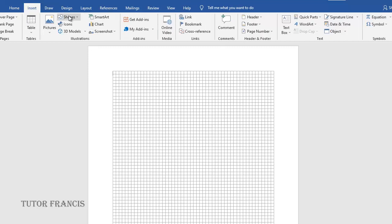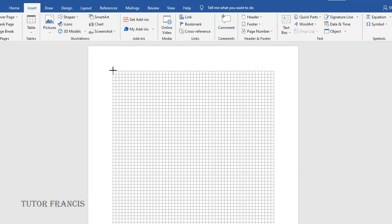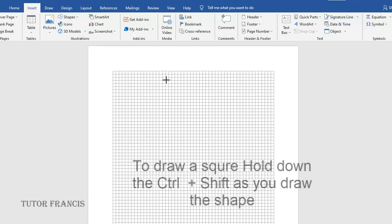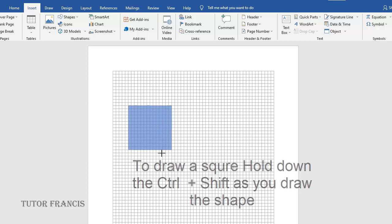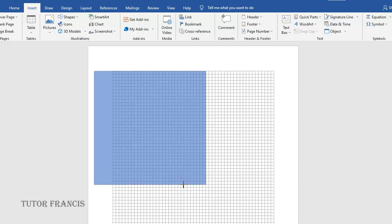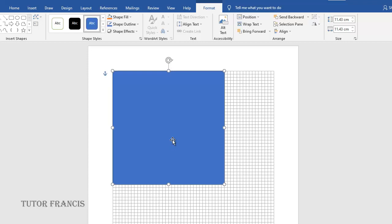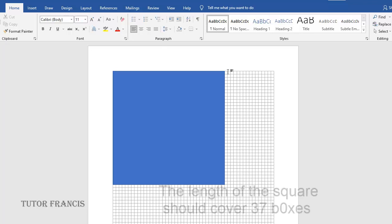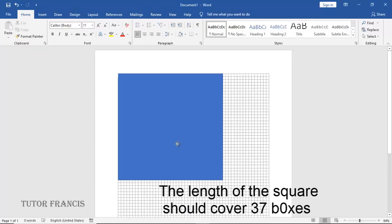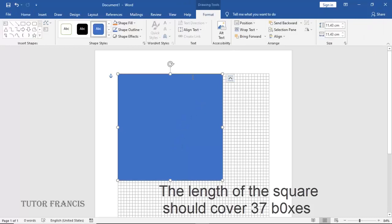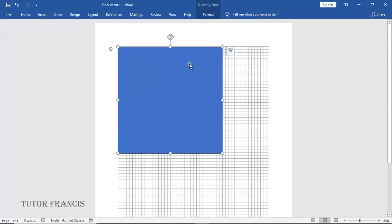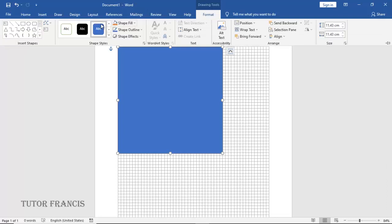Insert a square that covers 37 of these boxes. So 37 of the boxes should be covered. You can take your time to make sure that 37 boxes are covered. You select it, then go to Format. Click Format.